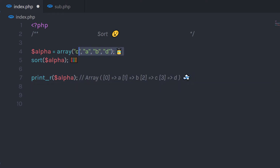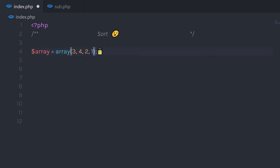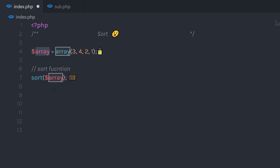You're not limited to sorting strings — you can pass numbers as well. For example, if you want to sort numbers, you simply create an array of numbers. Then call the sort function and pass that array as a parameter. Now the array is sorted from lowest to highest value.